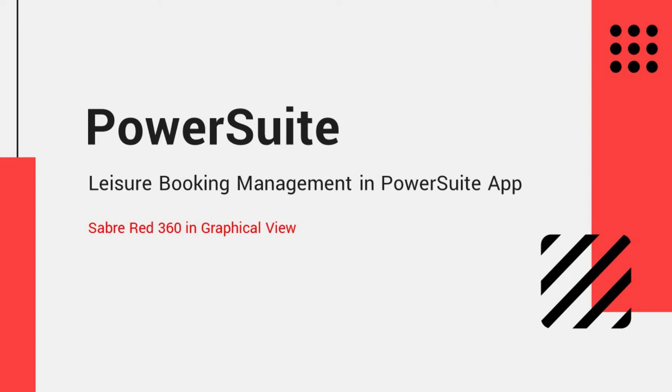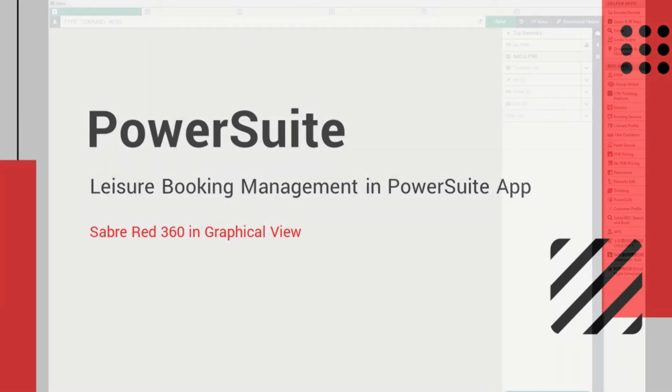PowerSuite is tightly integrated with Saber Red 360. You can create PNR in Saber Red 360 in graphical view that no longer requires inputting any cryptic commands. How does it work with PowerSuite app in leisure booking management? Let's go!